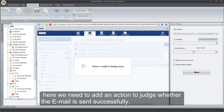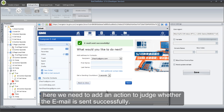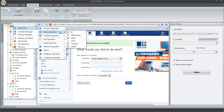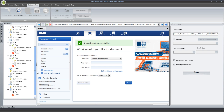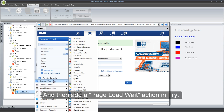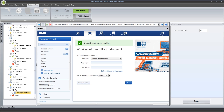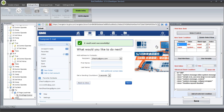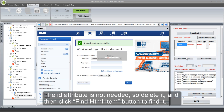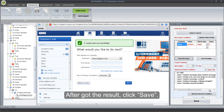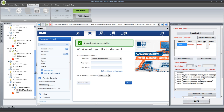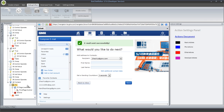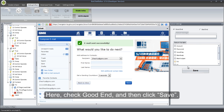After it finishes all the operations, here we need to add an action to judge whether the email is sent successfully. So, add a Try Catch action for this template, and then add a Page Load Wait action in Try. Click Select Control button to get this text box. Now, add an End action in Try — it is to end this template. Here, check Good End, and then click Save.